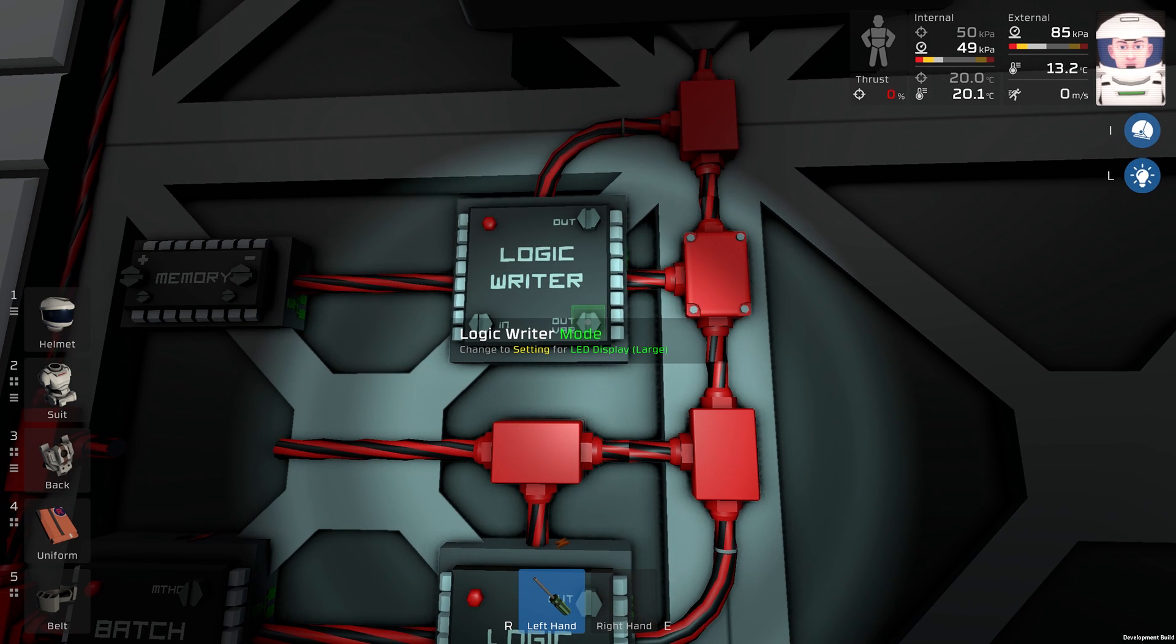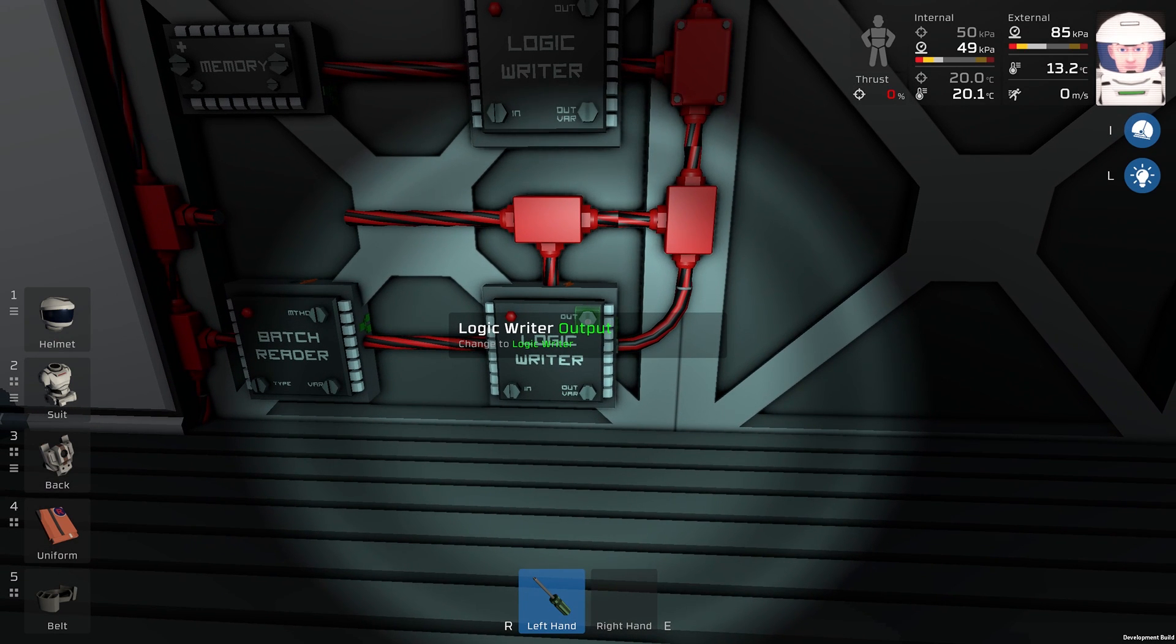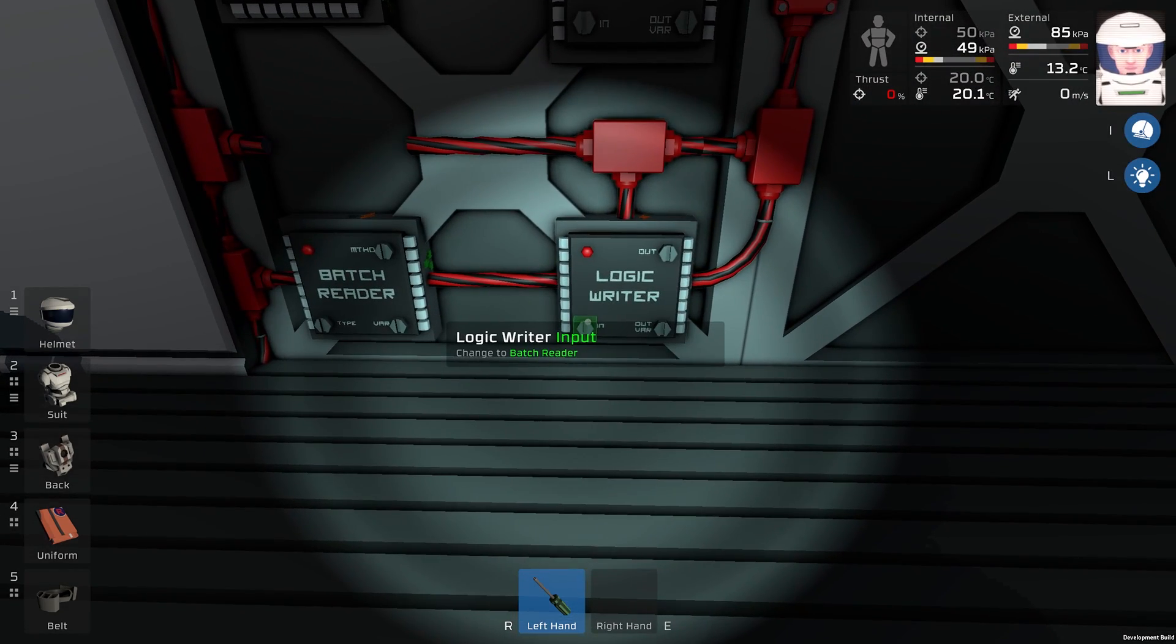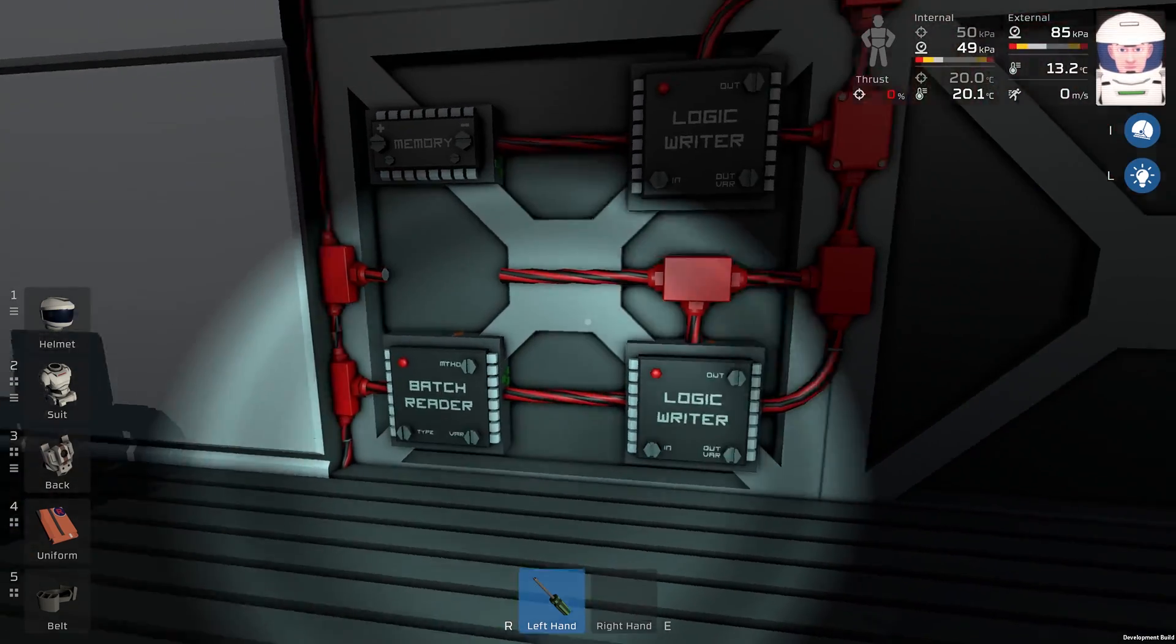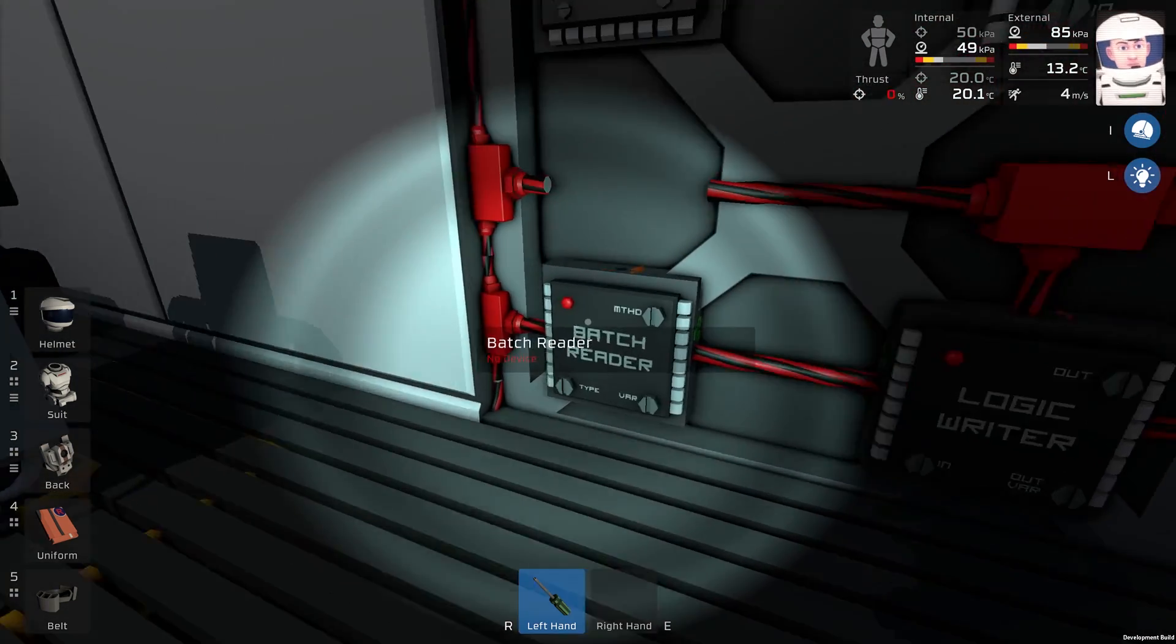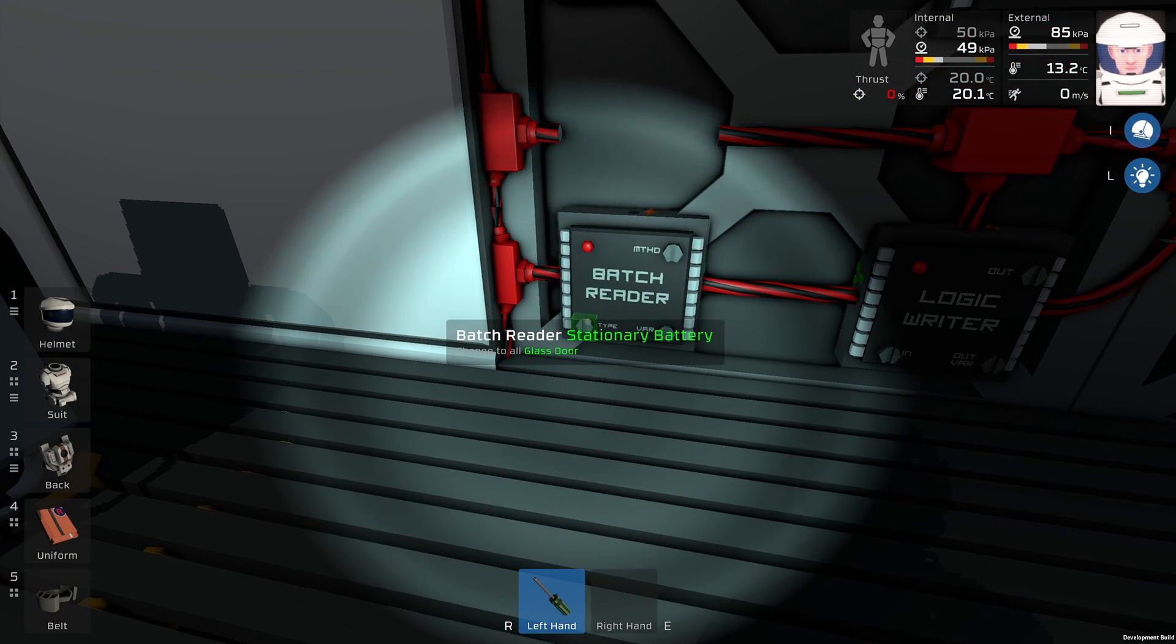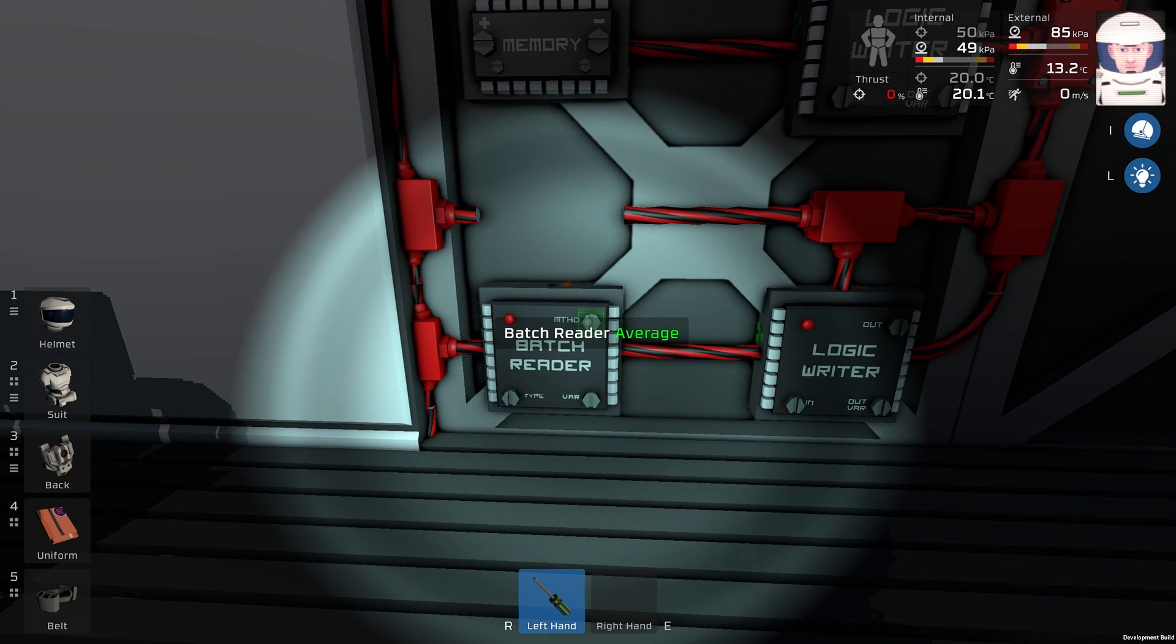This logic writer, the output is LED, the variable is setting, the input is this batch reader. The next step, our batch reader will read the stationary battery. We will read average and the variable will be ratio.